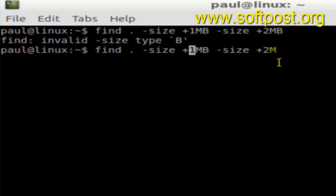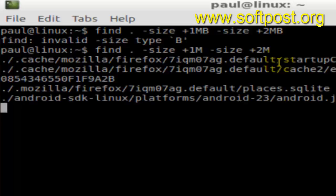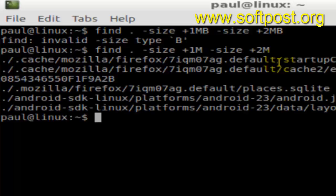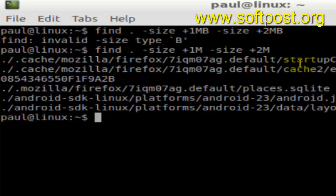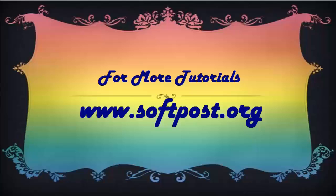So 1M means 1 MB. As you can see, it has found all the files in that particular range. That's how we can find files of specific size in Linux via terminal. Thanks for watching.